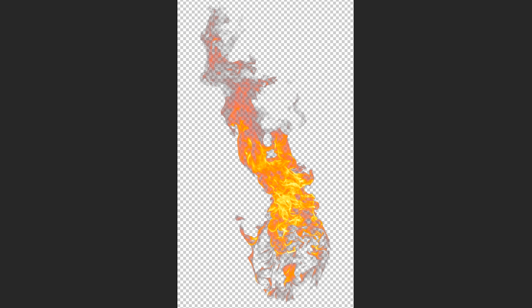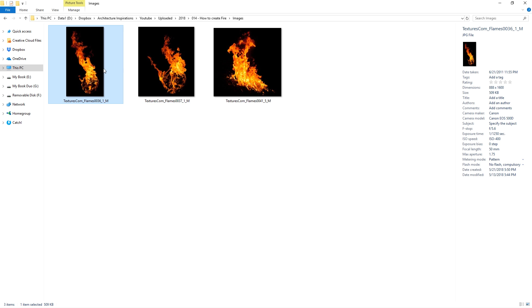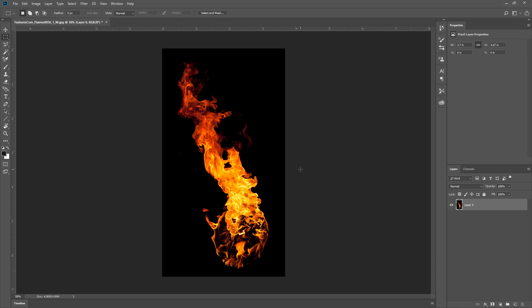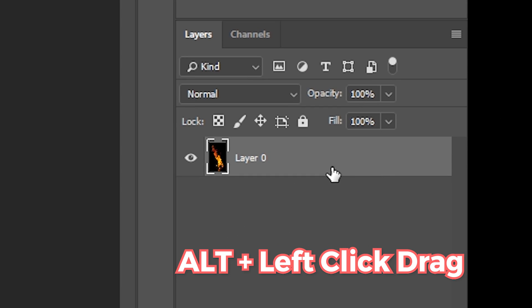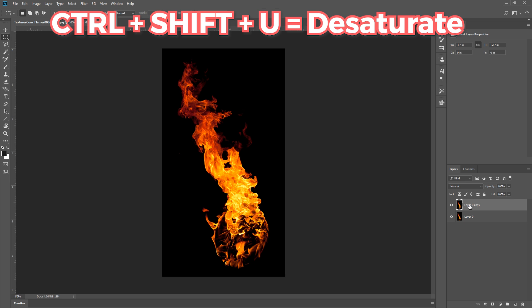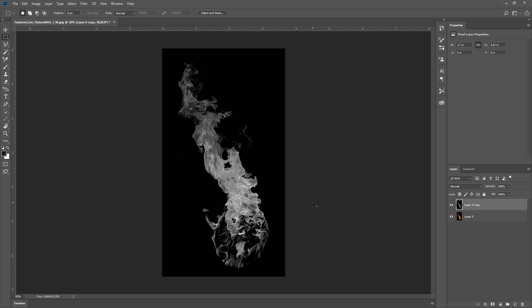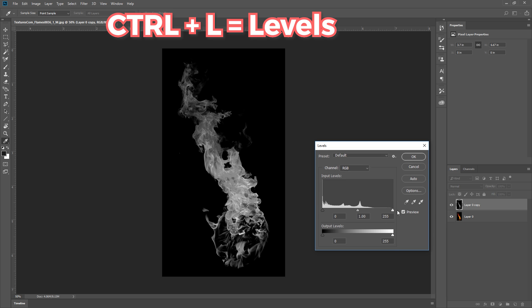Next, we need to turn these into PNGs with transparent backgrounds. So I will open one up in Photoshop. Now I can Alt and left click, then drag the image up like so to make a copy. Then I will press Ctrl Shift U to desaturate the image. Now I will press Ctrl L to bring up the levels, and adjust the sliders like so.